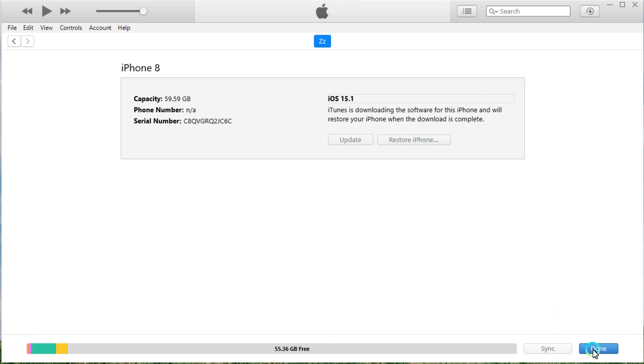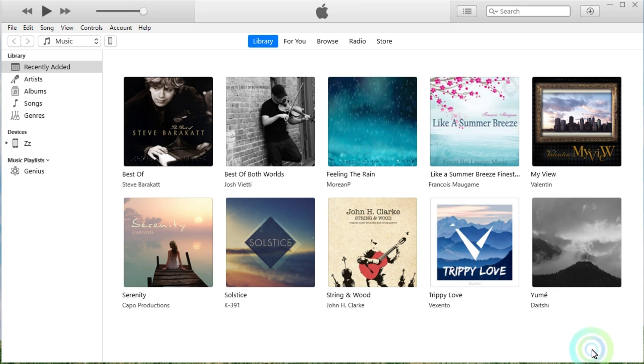iTunes will start downloading and installing the latest version of the iOS system to your iPhone. Proceed to click the Done button and wait for the restoring.